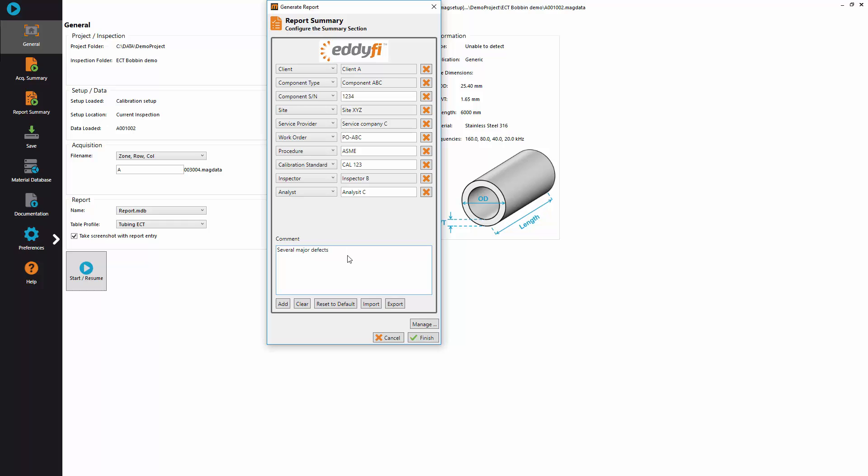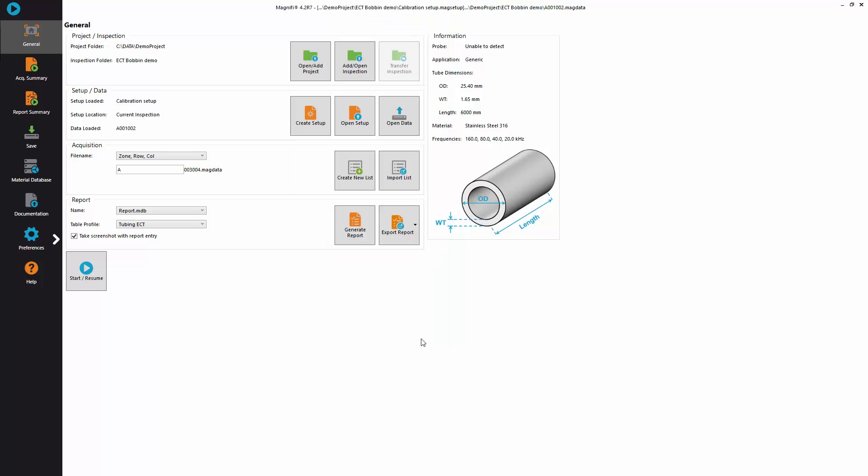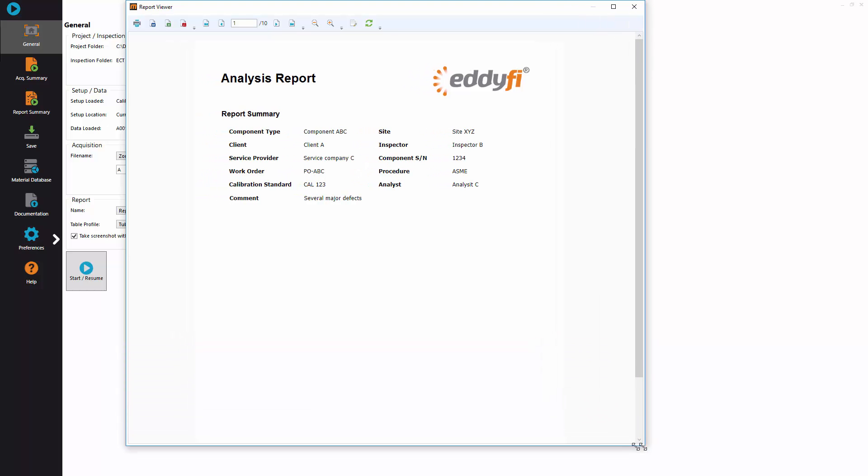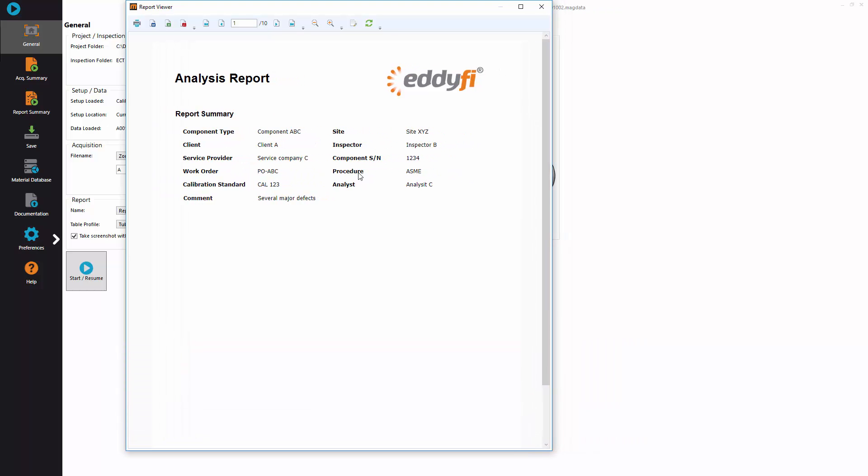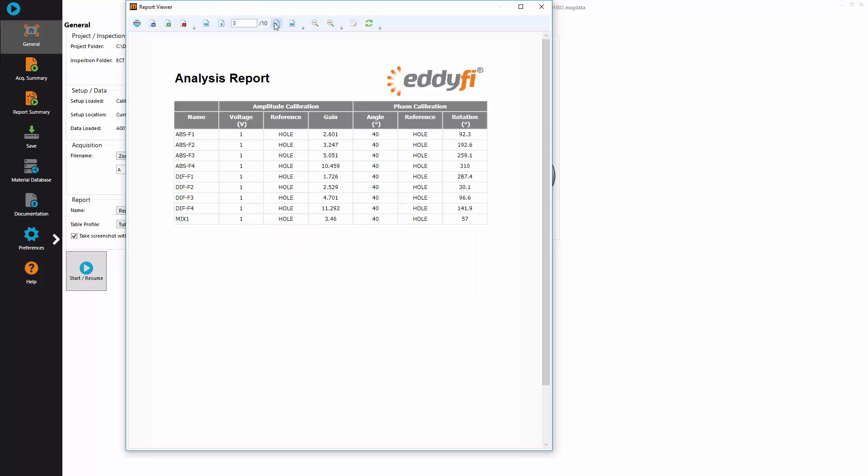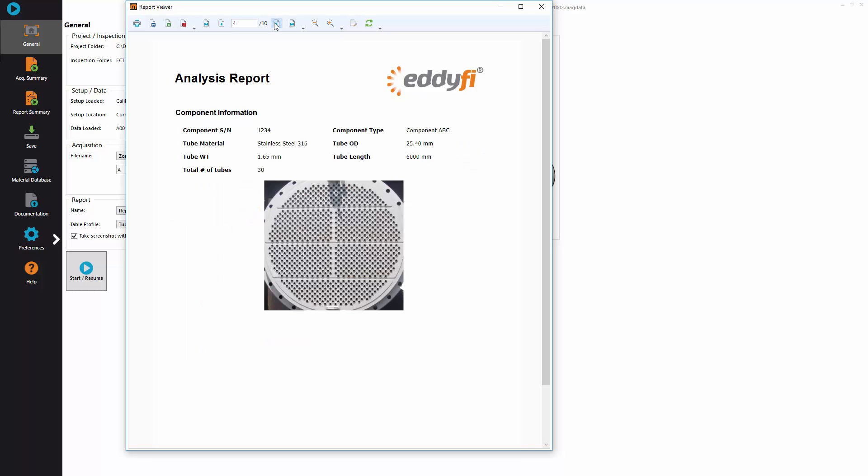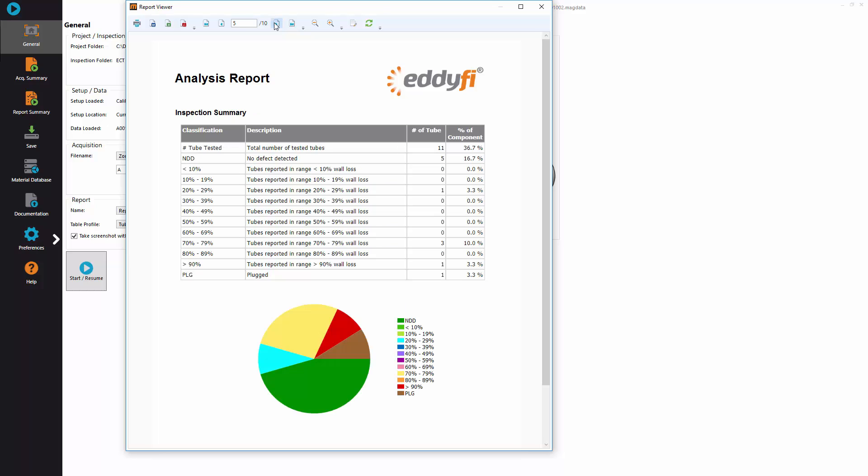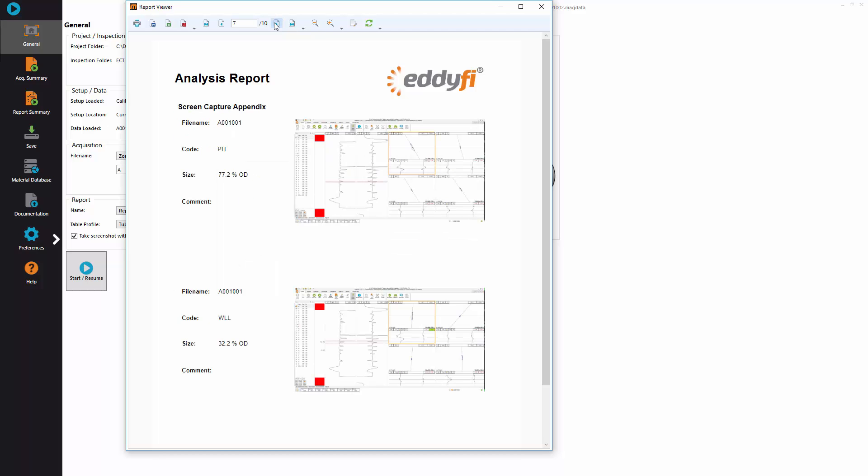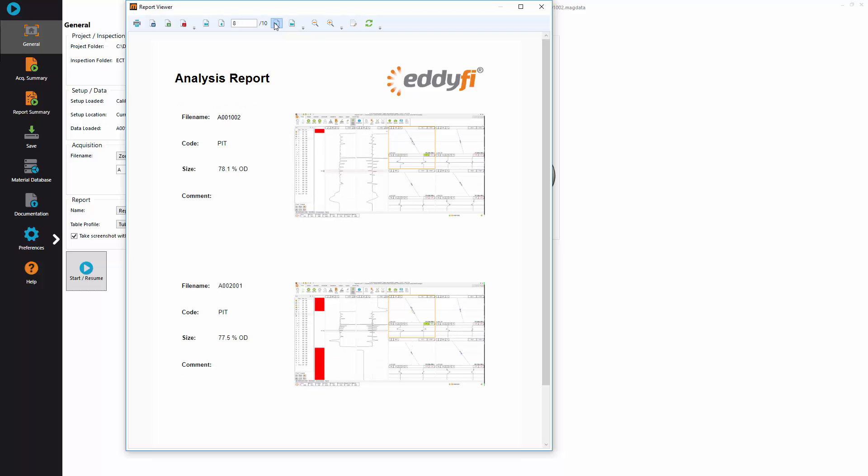the report preview is generated with the report summary on the first page, the instrument settings, the calibration results, and then the component information along with the statistics of the report, the defect table, and the screen capture appendix where you see images taken from each report entry.